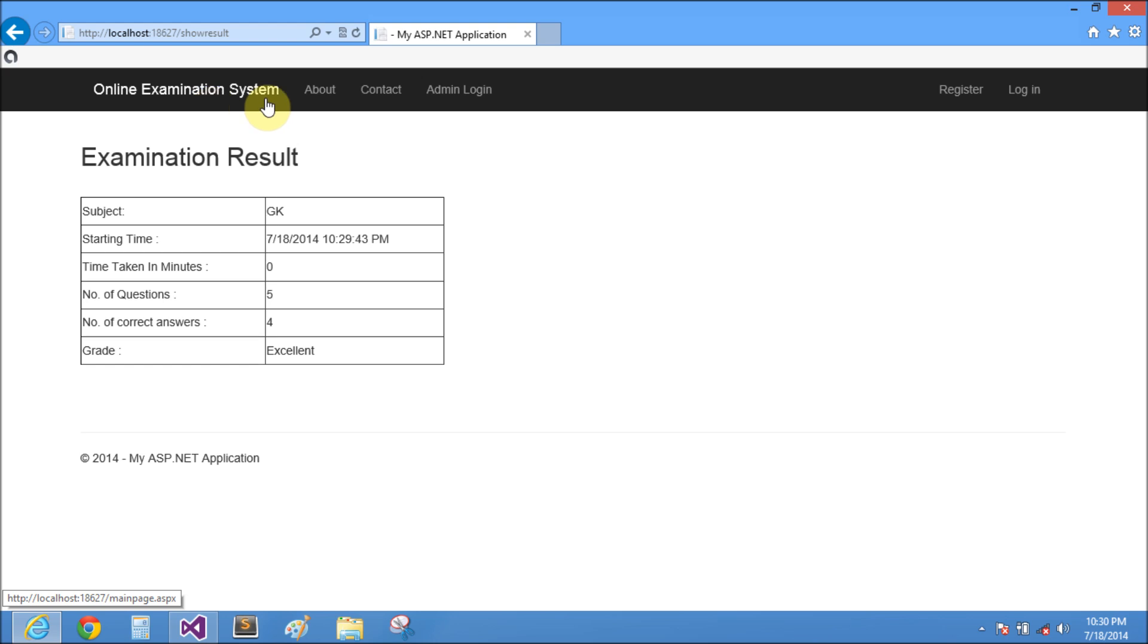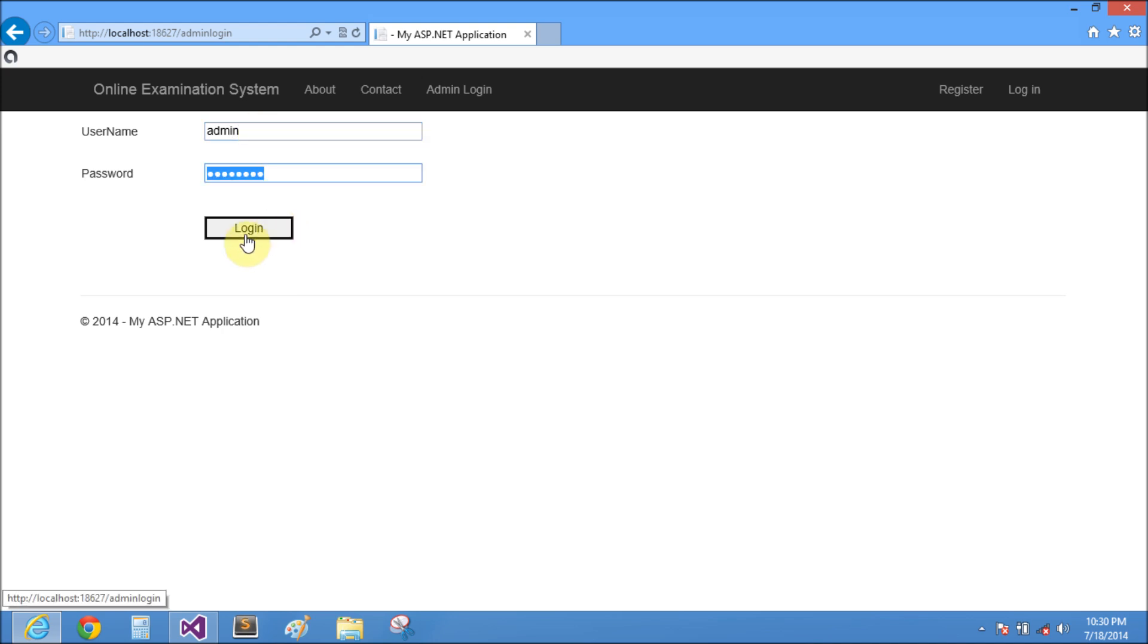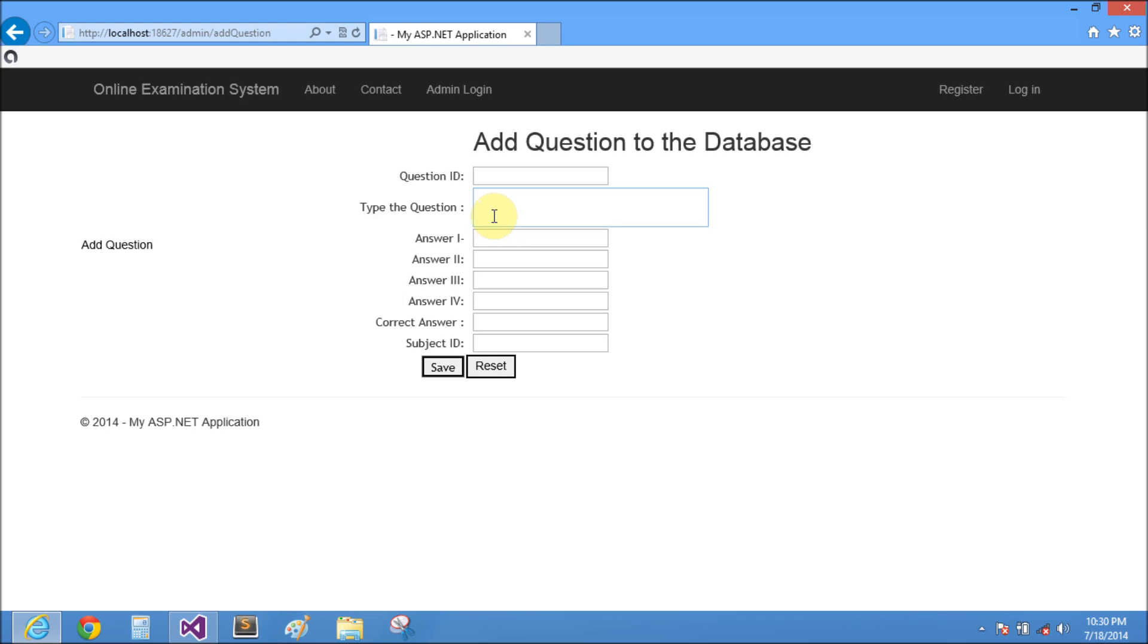Now click to admin login. Admin username is admin and password is password. Add questions to the database. Suppose question ID is 1001.